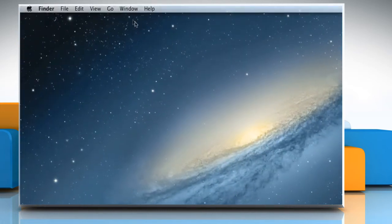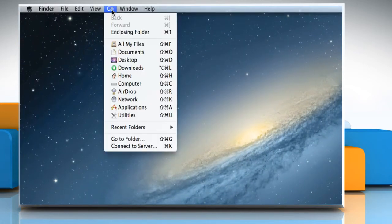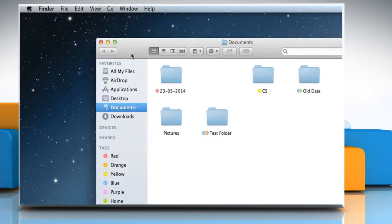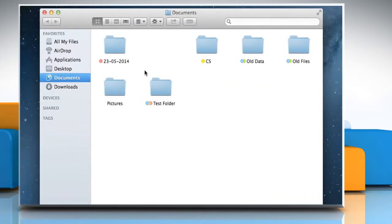To check, click on the Go menu and then select Documents. Move the cursor next to the tags and then click on Show if the tags are not visible.